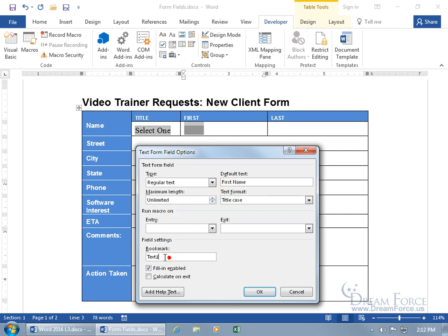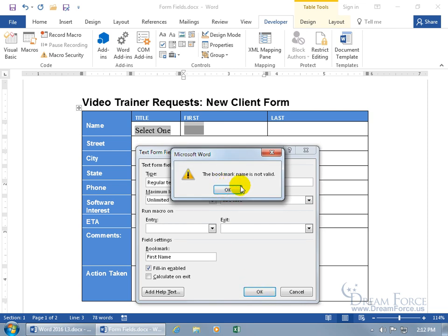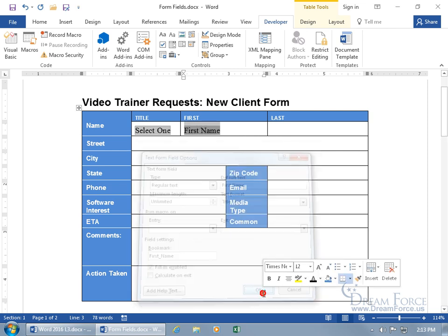For the bookmark, if you want to pull this field's data into another part of the document as a cross-reference, name it something meaningful. You can't use a space — as covered in the bookmark training video — so type 'first_name' with an underscore. Then click OK, and there you go.